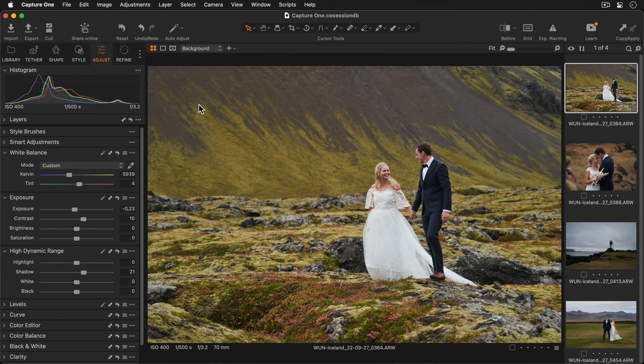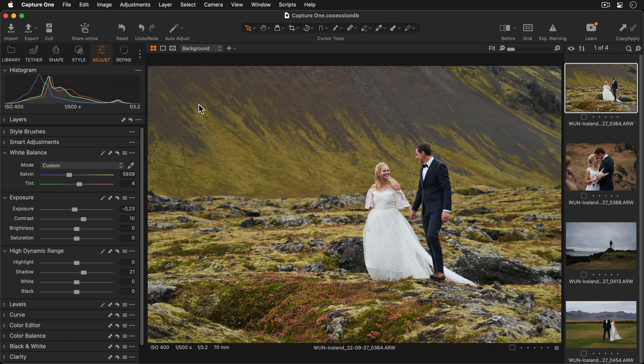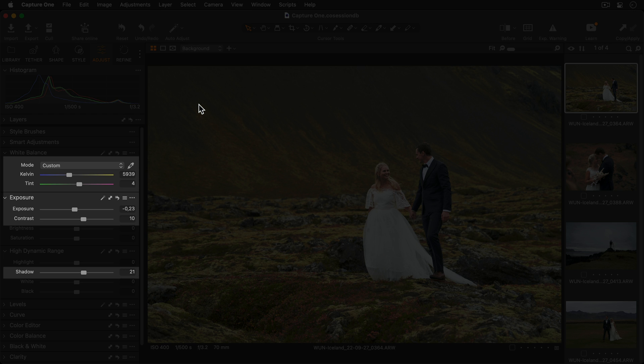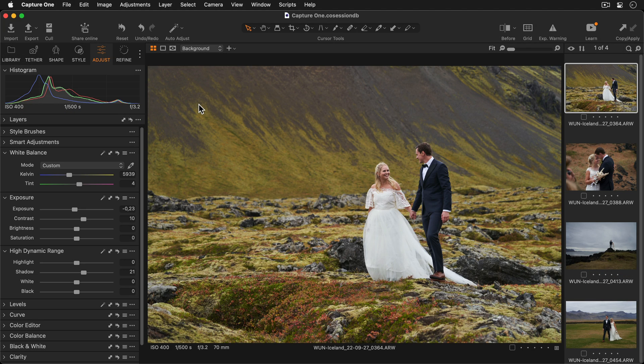To speed up your workflow even more, you can also add Smart Adjustments to a style. For this photo, I've made my adjustments to the white balance and exposure, as well as increasing the contrast and shadows. I'll set the image as the reference in the Smart Adjustments tool.